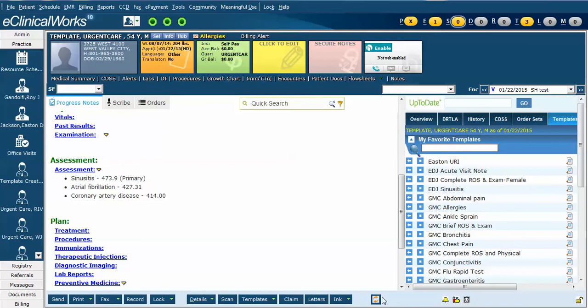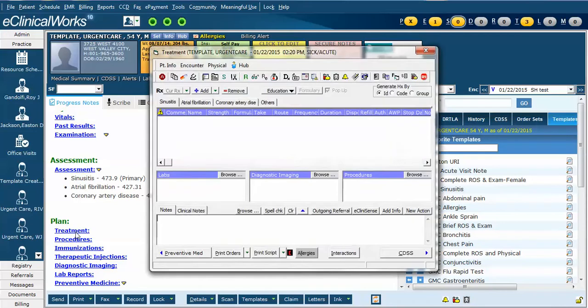In this case, I have a progress note opened for a fake patient and have given them three diagnoses, and now we're going to order a lab test, diagnostic image, and procedure based on these diagnoses. To do so, we would click the treatment button and the main treatment screen appears.